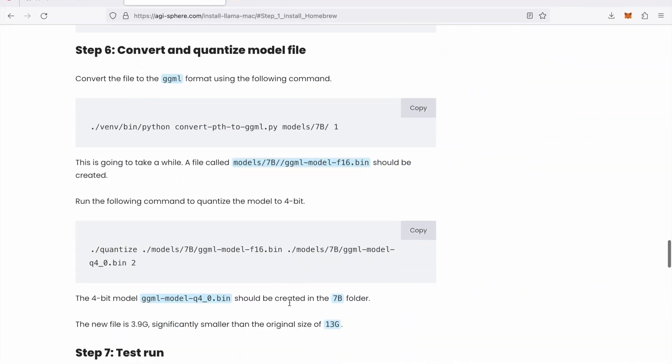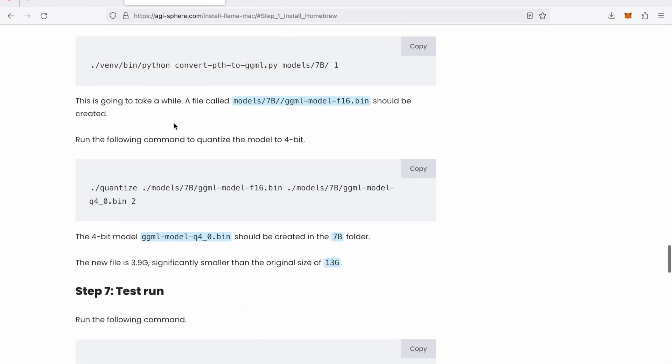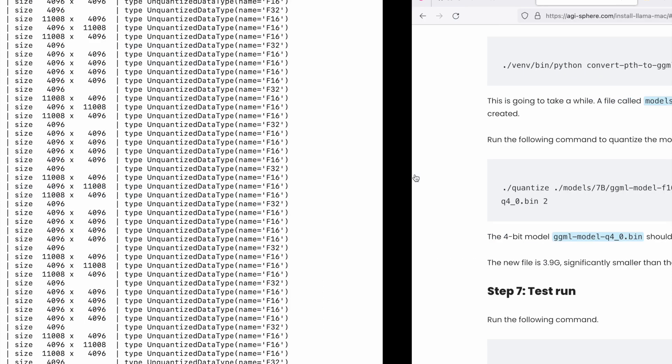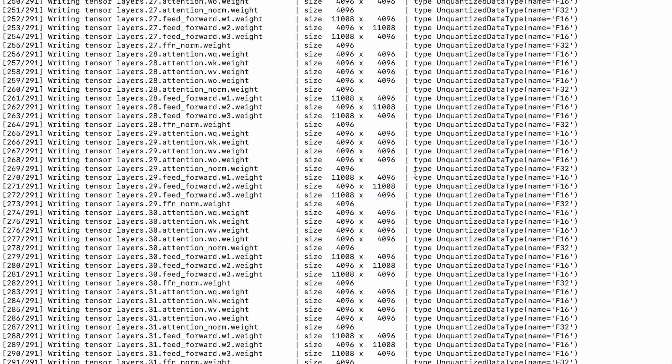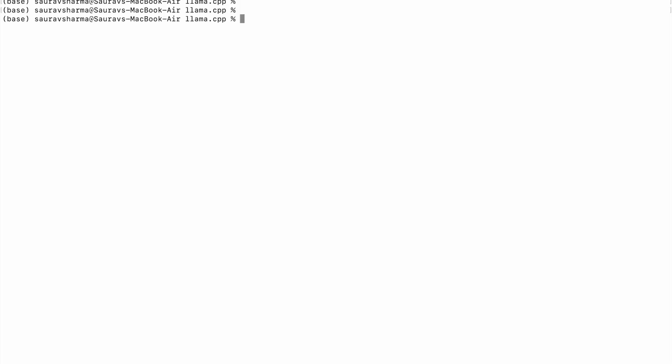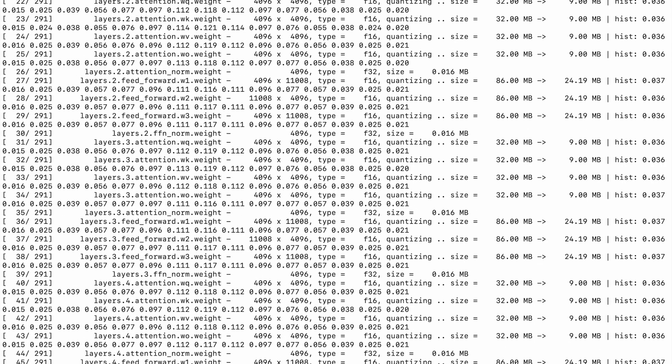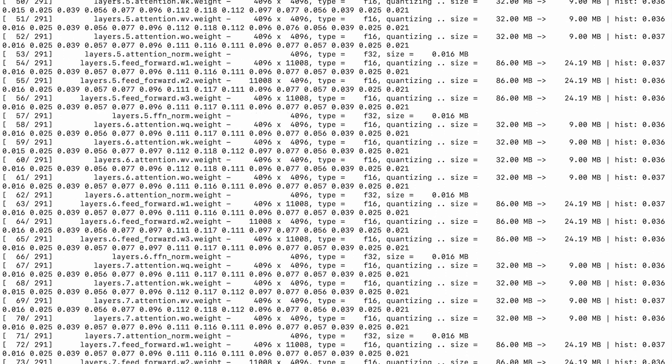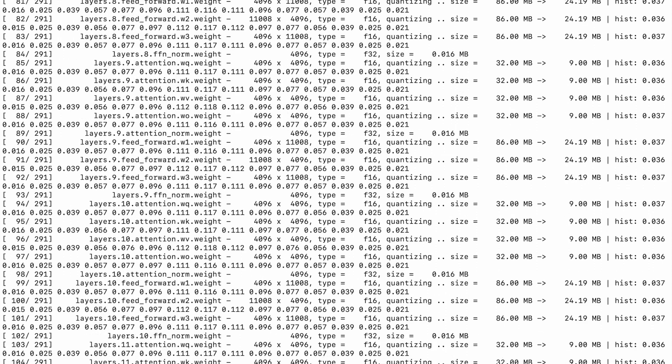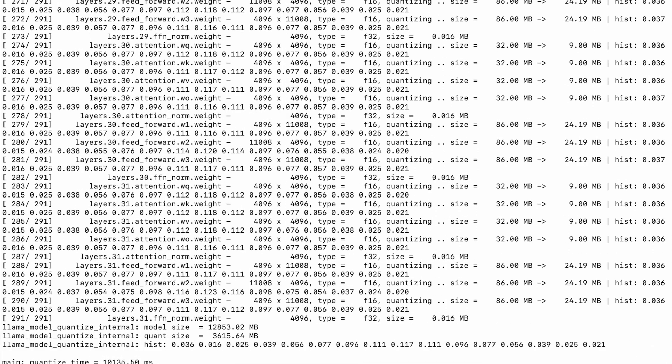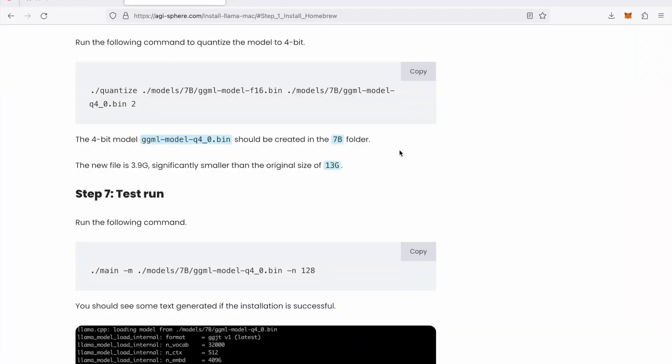The next step is to quantize the model to 4-bit. Now in simple terms, quantization is a technique to reduce the precision of the model weights and that will make the models faster and smaller. So we're quantizing this model to 4-bit using this command. There we go, should be fairly quick.